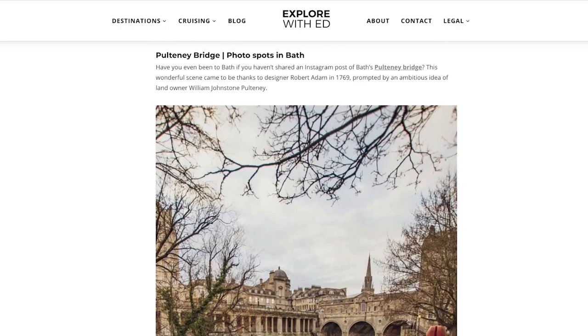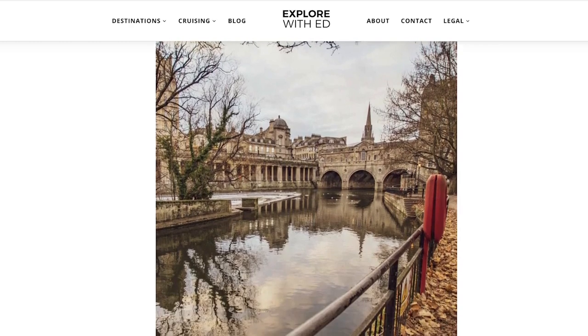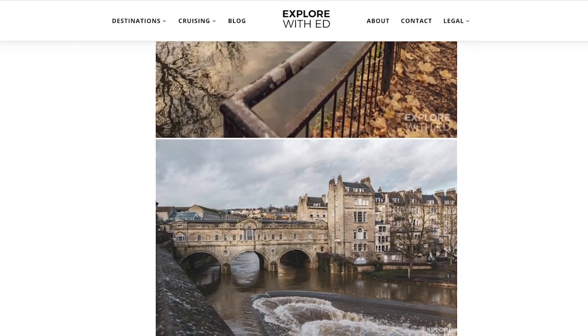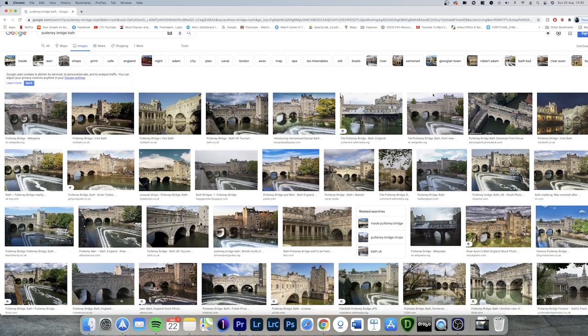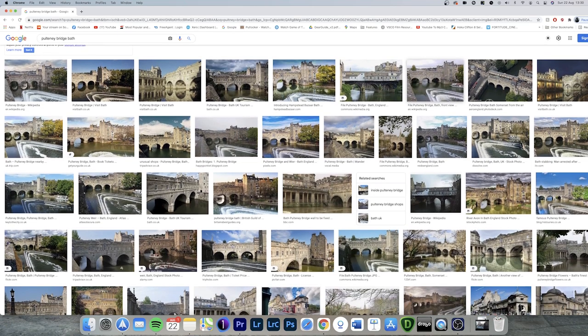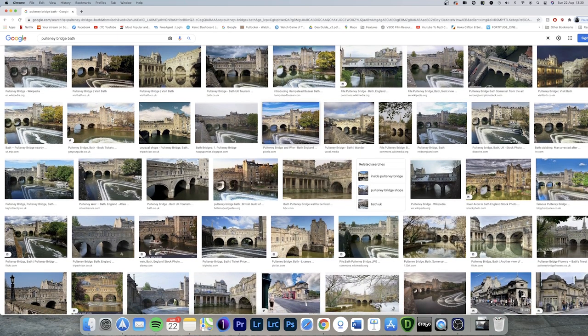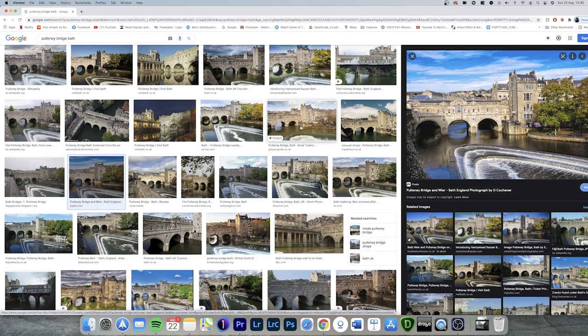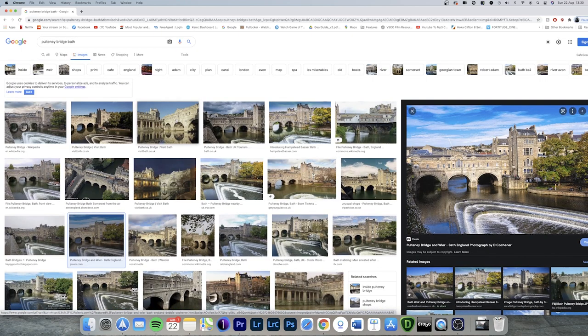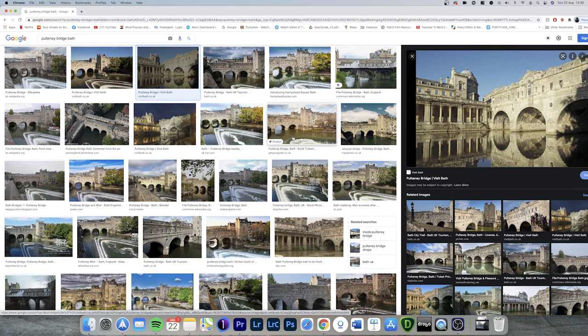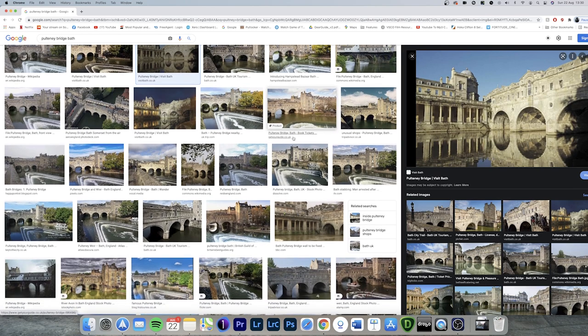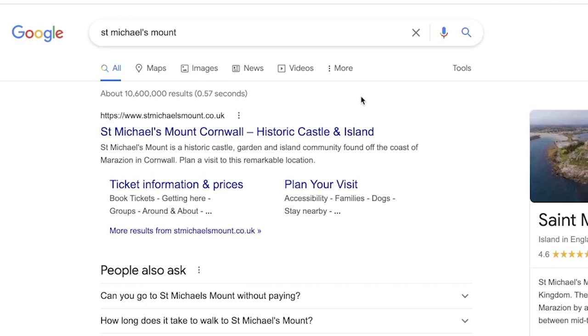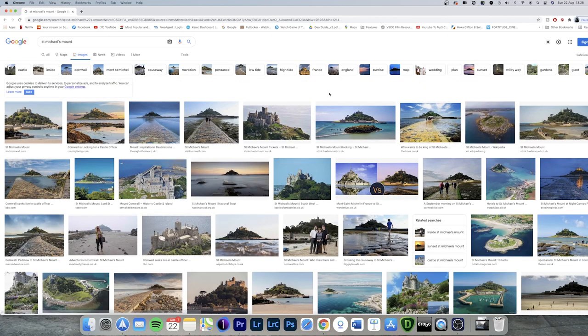Once you have found a location that you are particularly fond of you can then research further. I will then head on to Google Images and have a look at the images that have already been captured at that location. Here you can find sources of inspiration and you can also take notes of the vantage points that people have captured their subjects from. One thing to note is that you don't want to completely copy somebody else's shot so try and think about how you can add your artistic flair to that image.